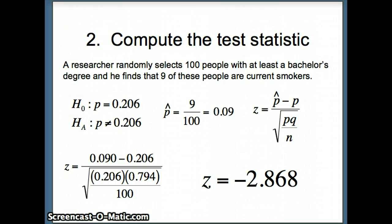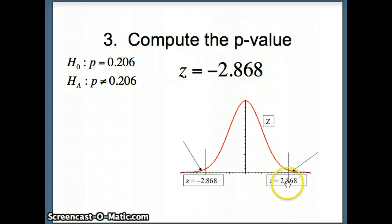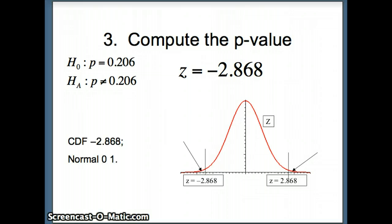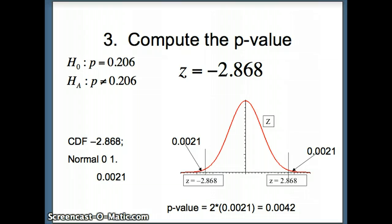Next we find the P-value. Since Hₐ: P ≠ 0.206 is a two-tailed test, we shade both sides — Z = −2.868 on the left and Z = +2.868 on the right. Using the Minitab CDF command — CDF −2.868; normal 0 1 — the area in the left tail is 0.0021, and by symmetry the right tail is also 0.0021. The P-value is 2 × 0.0021 = 0.0042.